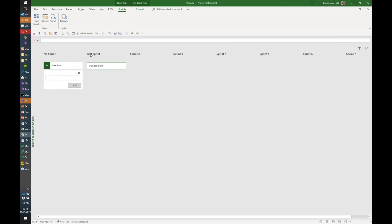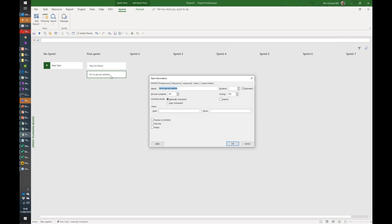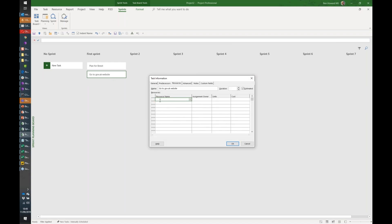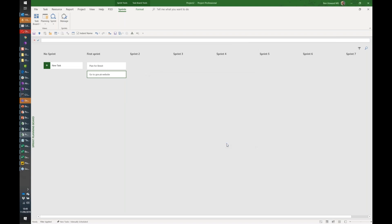Part of that planning for Brexit in the first sprint could be to go to gov.uk website. We can stick that in there. I can double-click on this—this is just a standard Microsoft task—so we could add some resources to this. We could say Ben's going to do this and Phil.